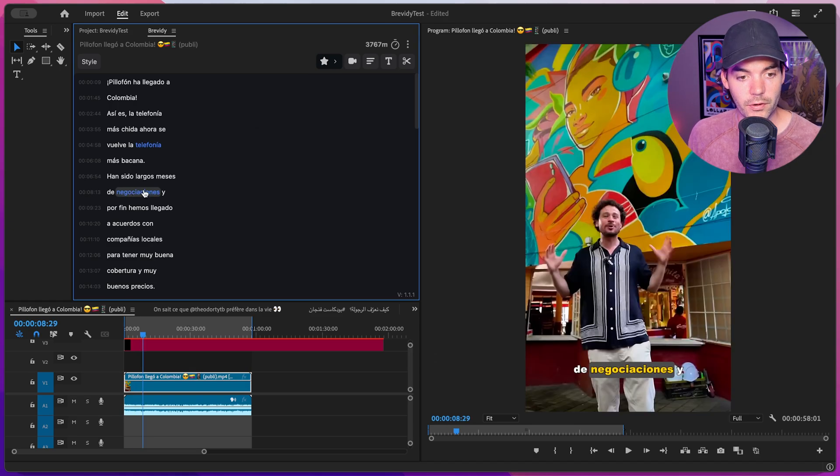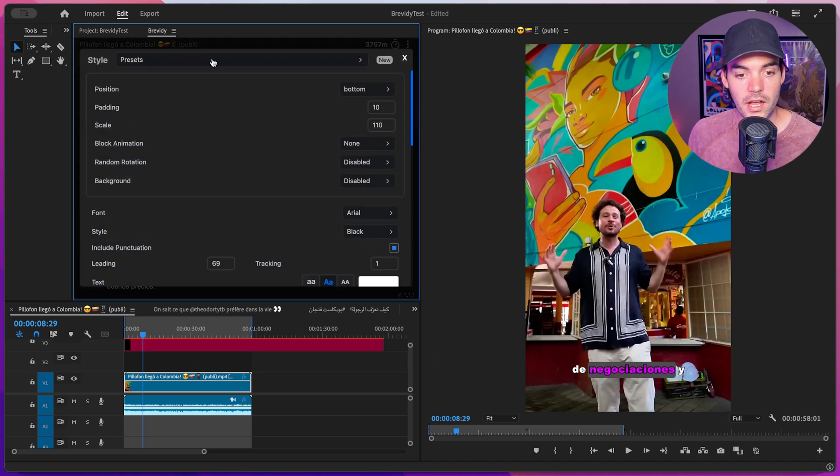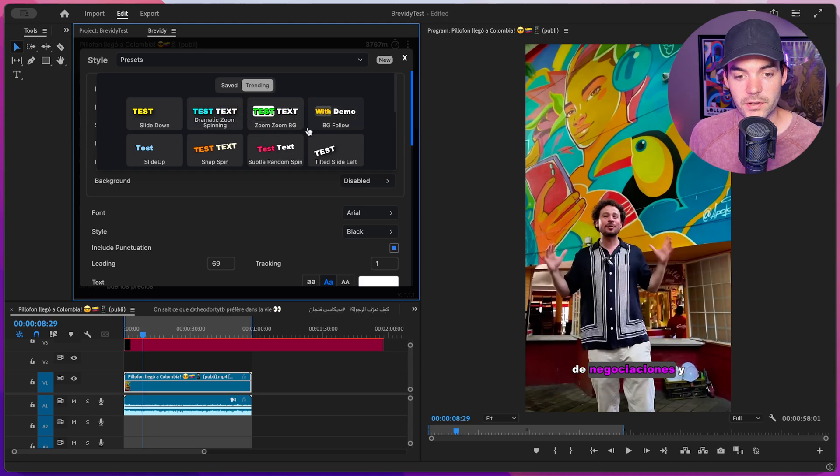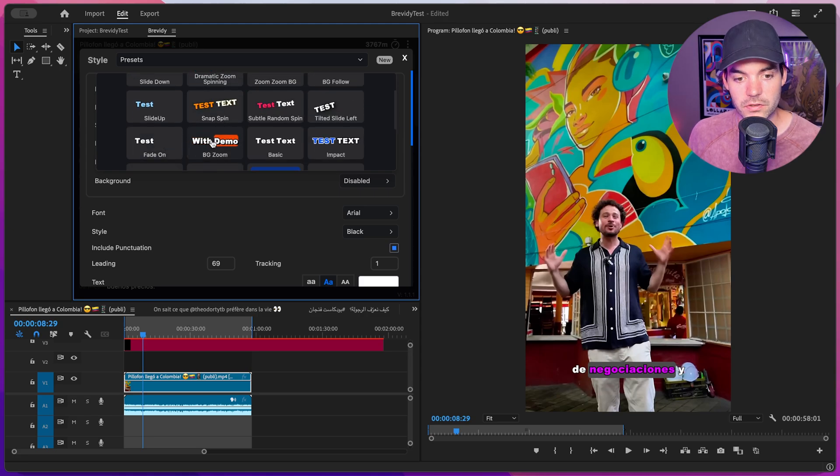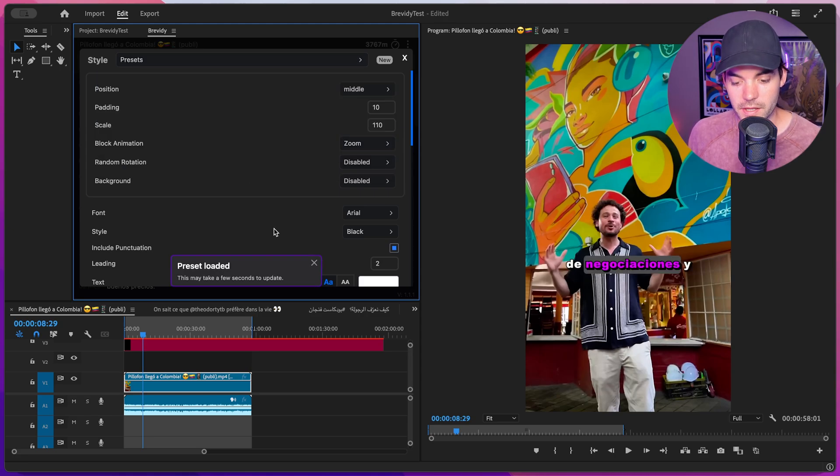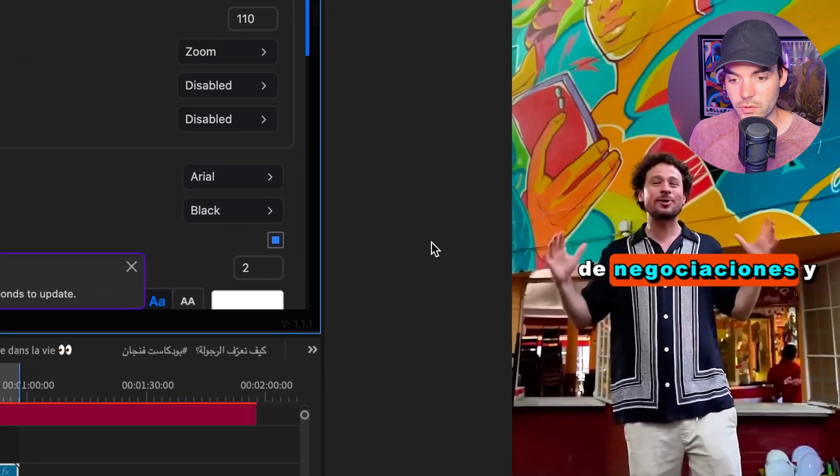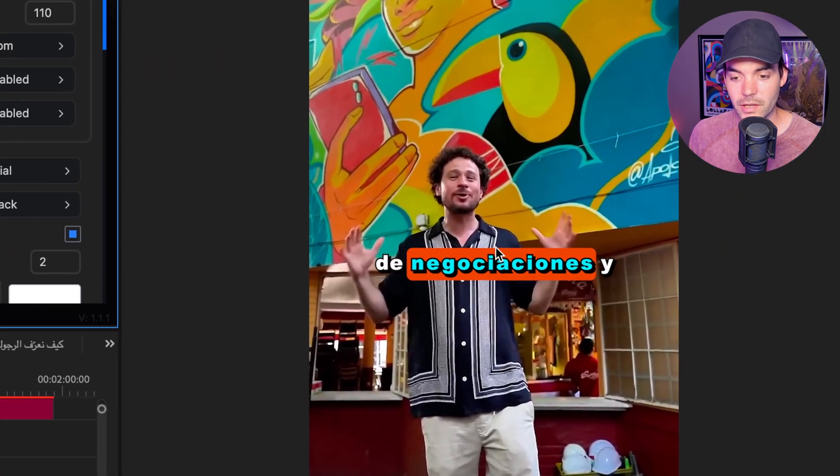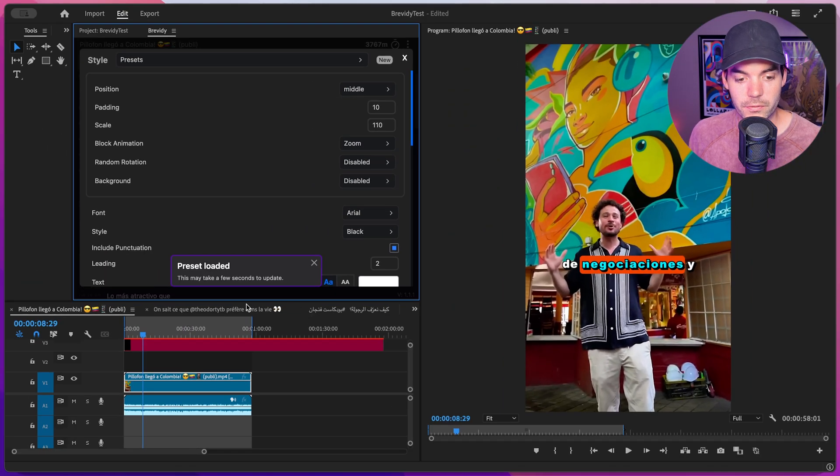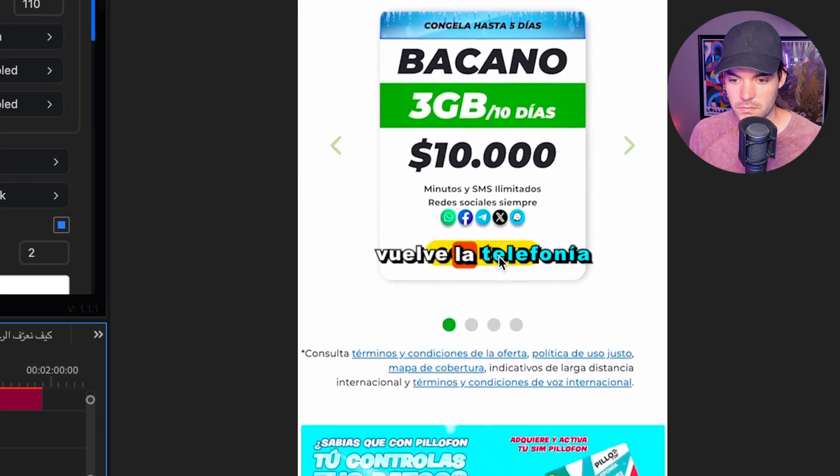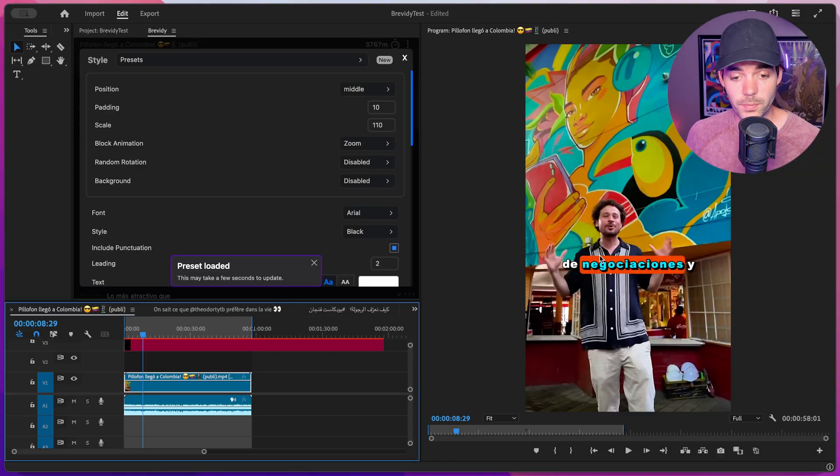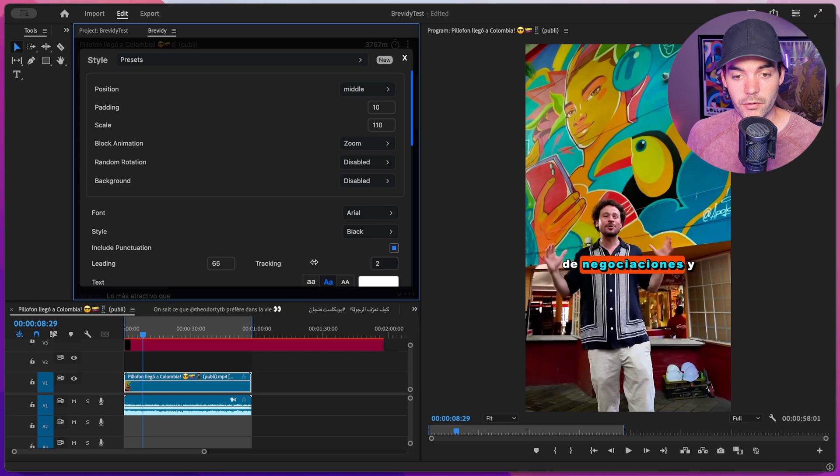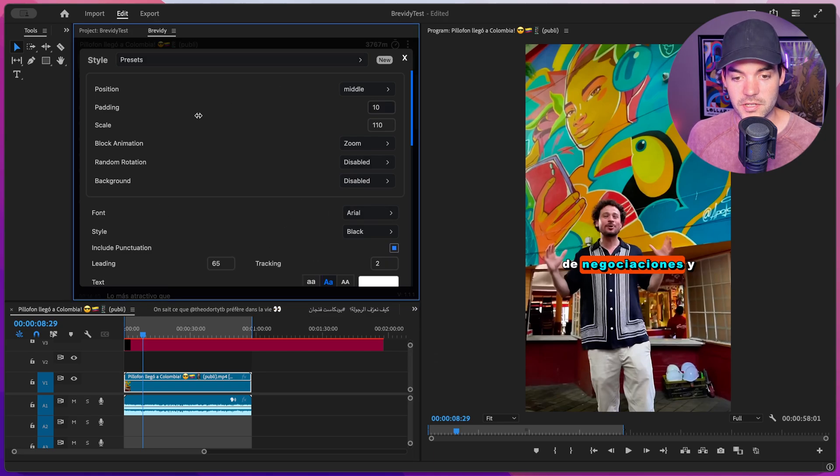If we want to change the style preset, there are many presets to choose from. Let's try this BG zoom preset. We already have animated captions in our sequence, and that took less than a minute. If you want to explore the different styling options, we have a full video that goes through all the styling parameters.